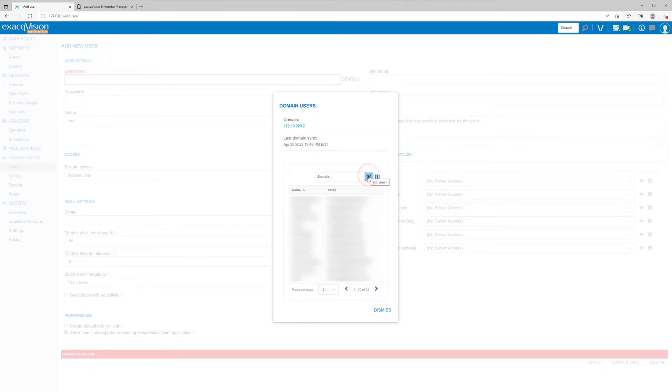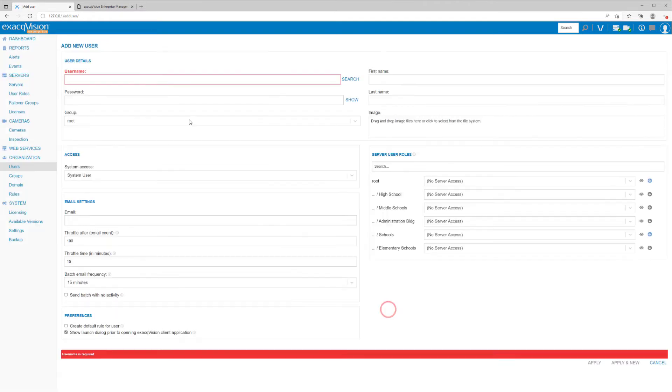Selecting a user from a directory search will auto-complete their name and email fields, as well as disable the password field, since this will utilize their domain password. If manually entering a new user instead, complete the name fields, password, and email fields yourself.